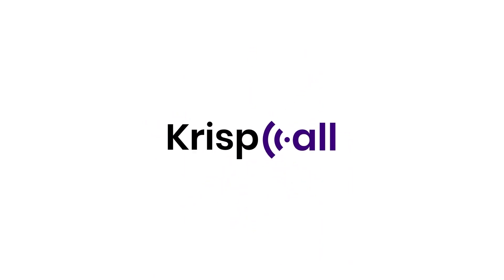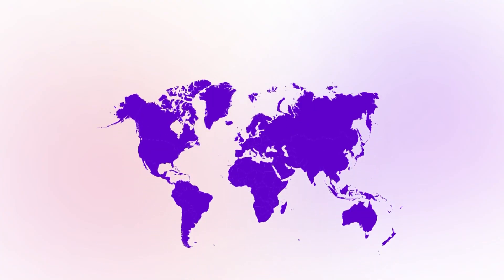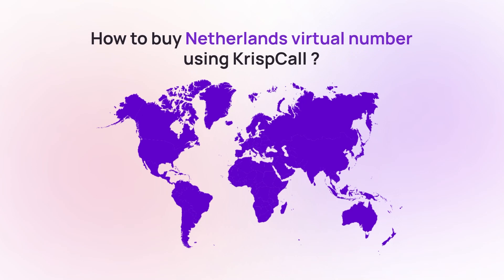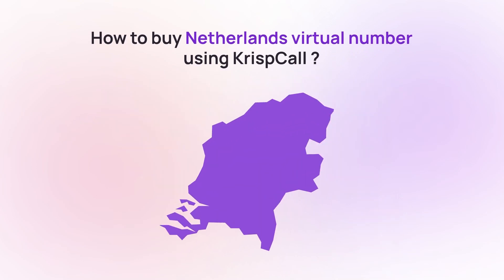Welcome to CrispCall. In this video, we'll guide you through the simple steps to get your Netherlands virtual number from CrispCall.